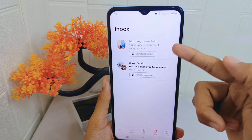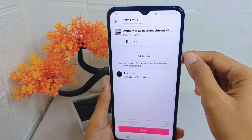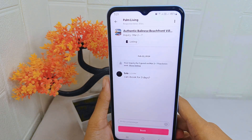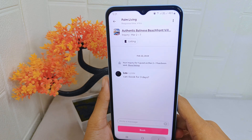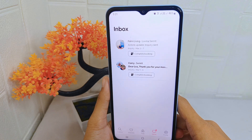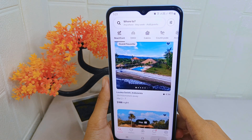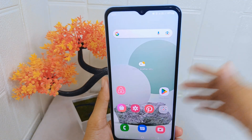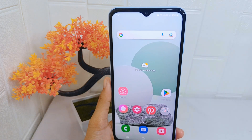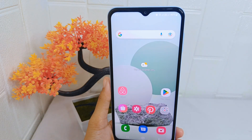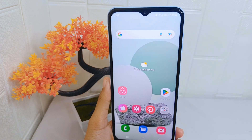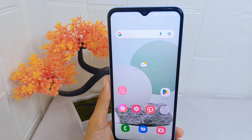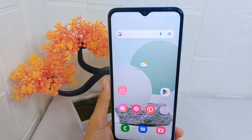That's the tutorial on how to contact a host in the Airbnb application on an Android device. If you found this video helpful, don't forget to like and subscribe to get other information from this channel. Thank you.